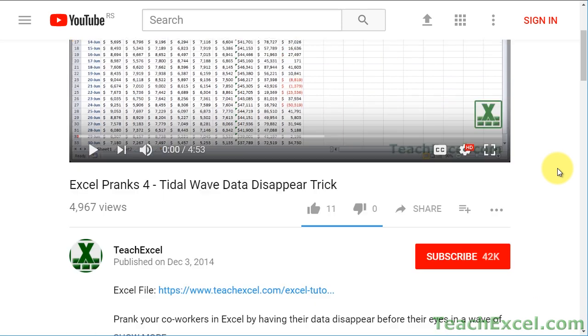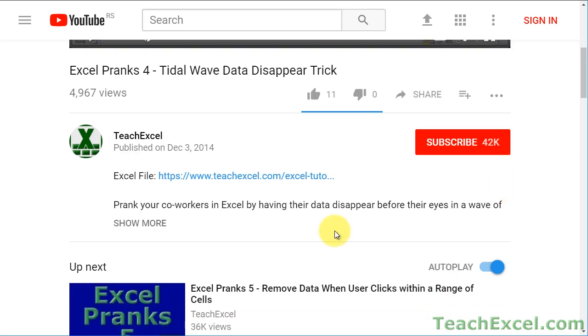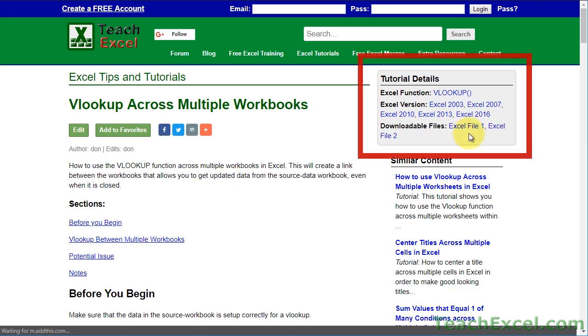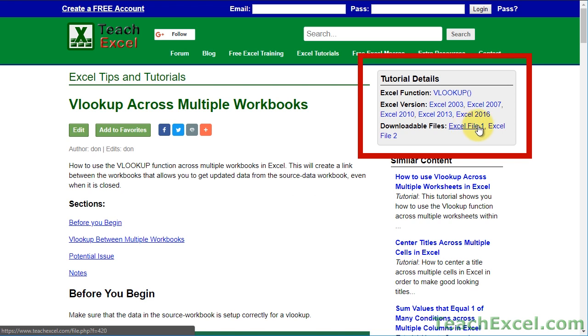Before we start, check the video description and click the link to Teach Excel so you can download the files for the tutorial and follow along.